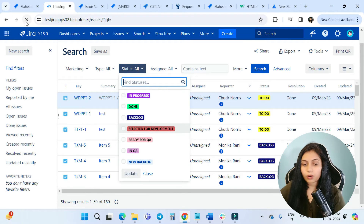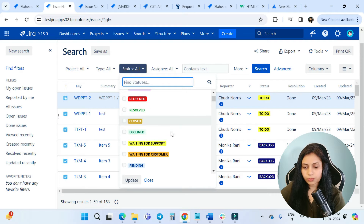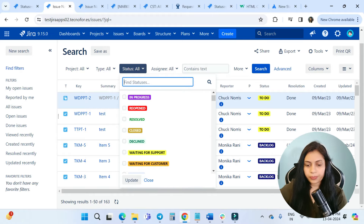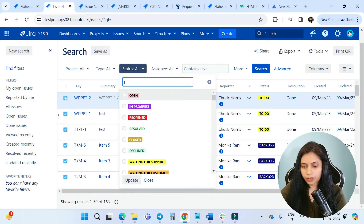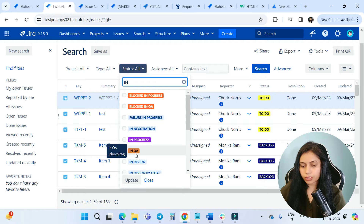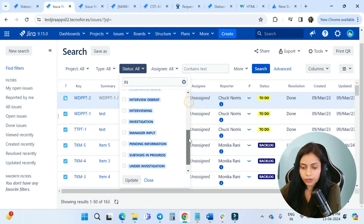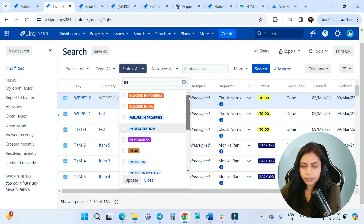I'll click again and search for my status In QA. Here you can see the color is now chocolate. This is how you can change the color of these statuses.